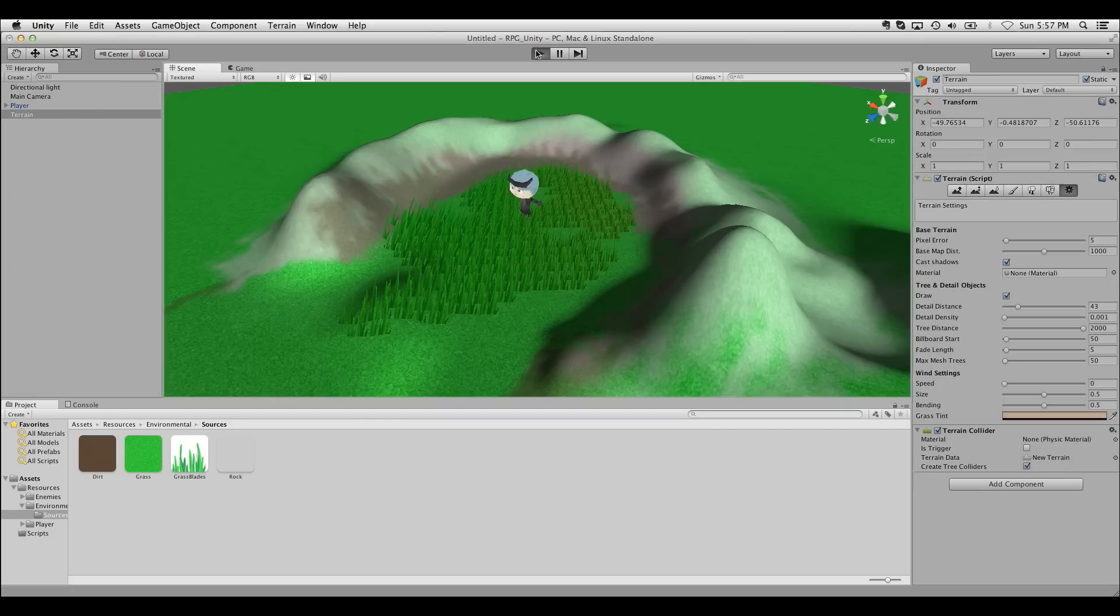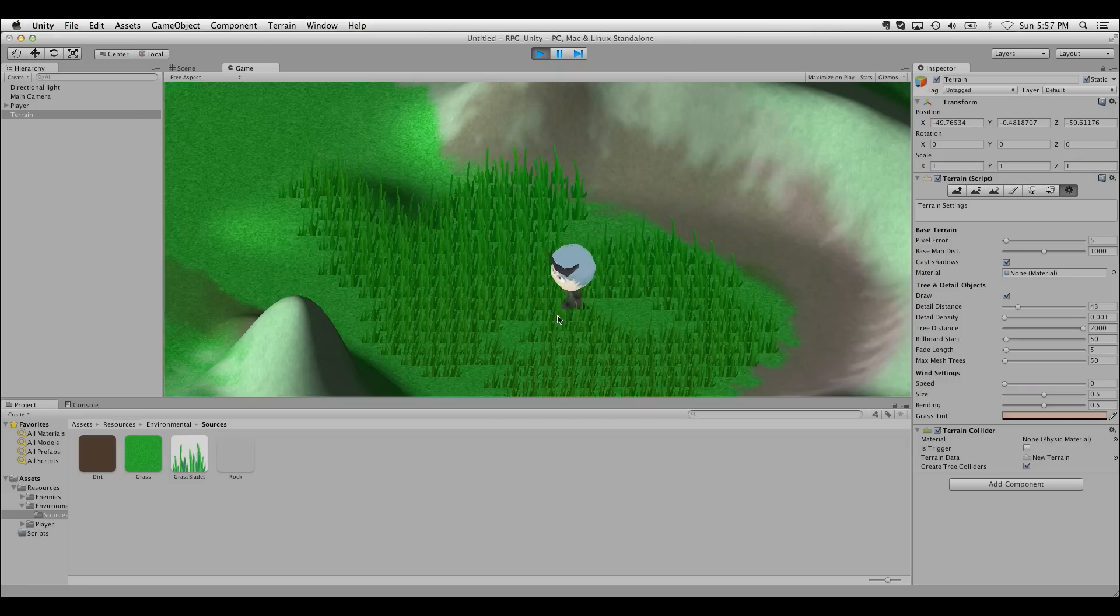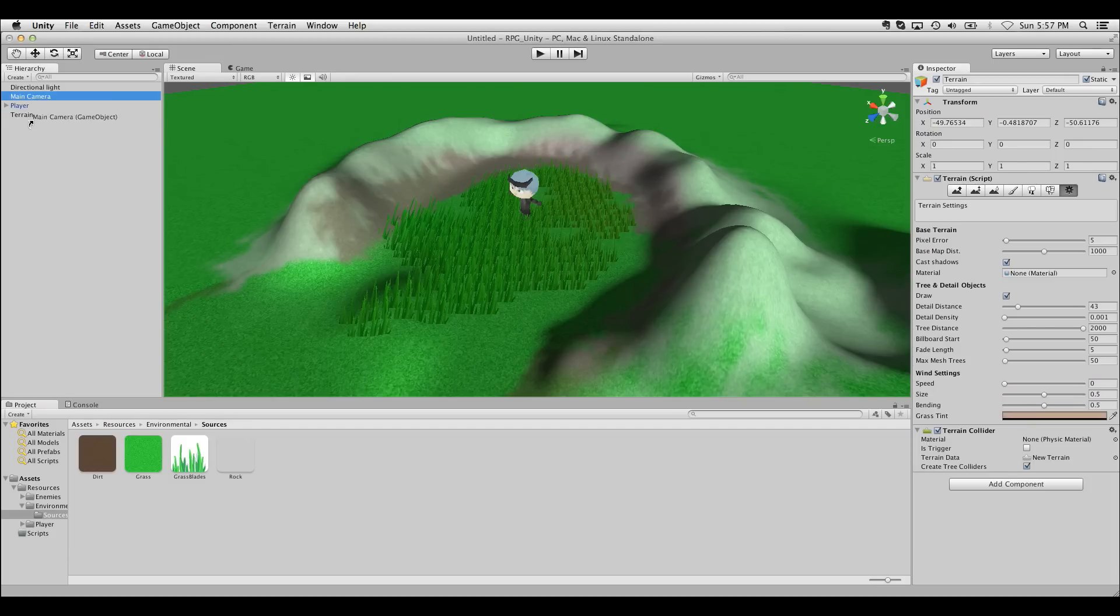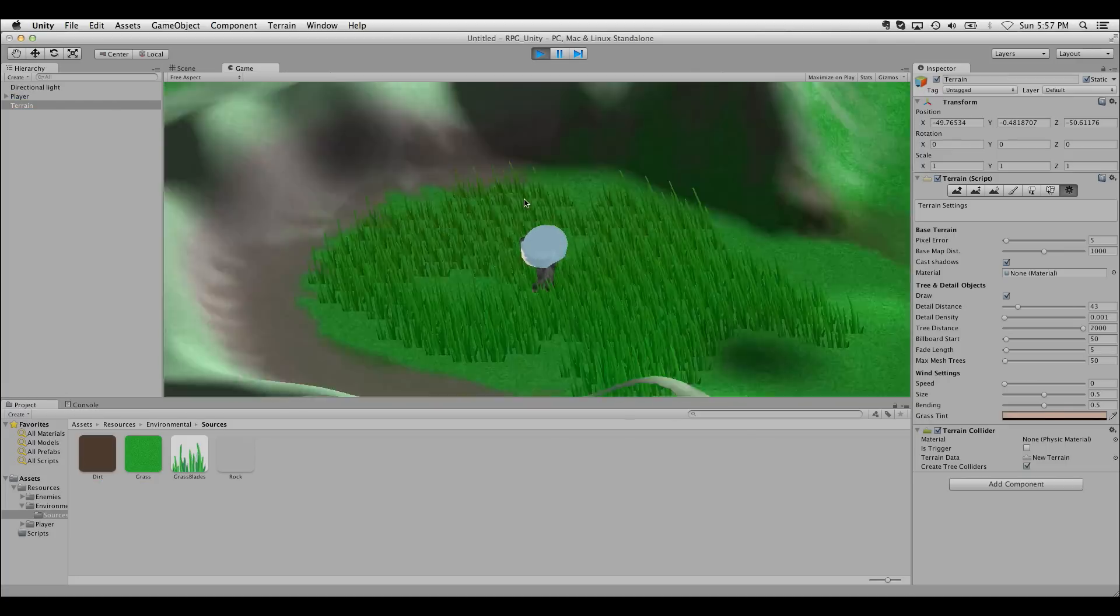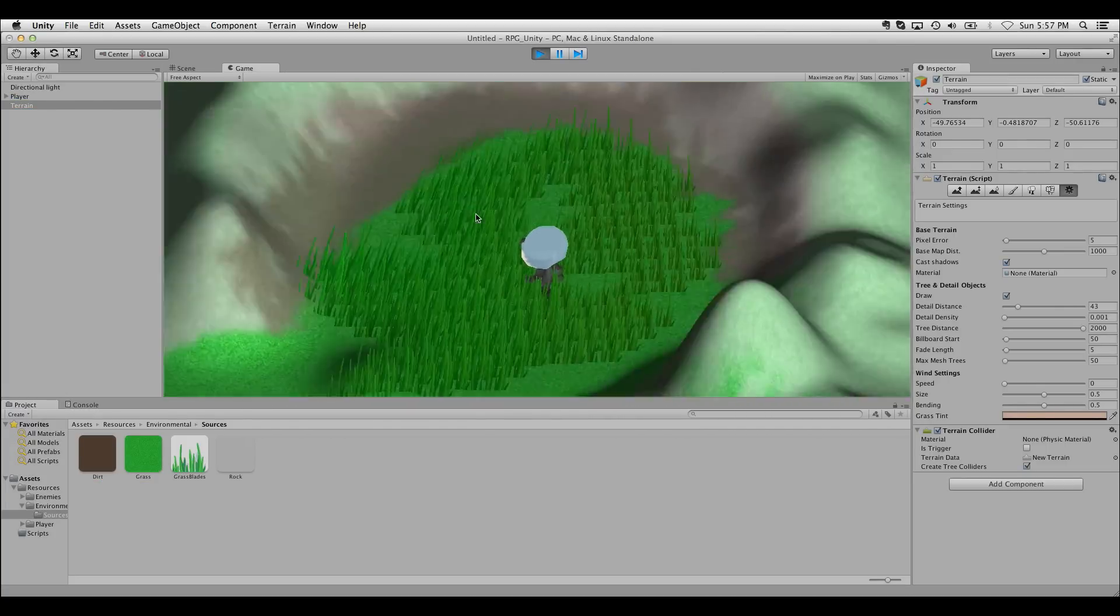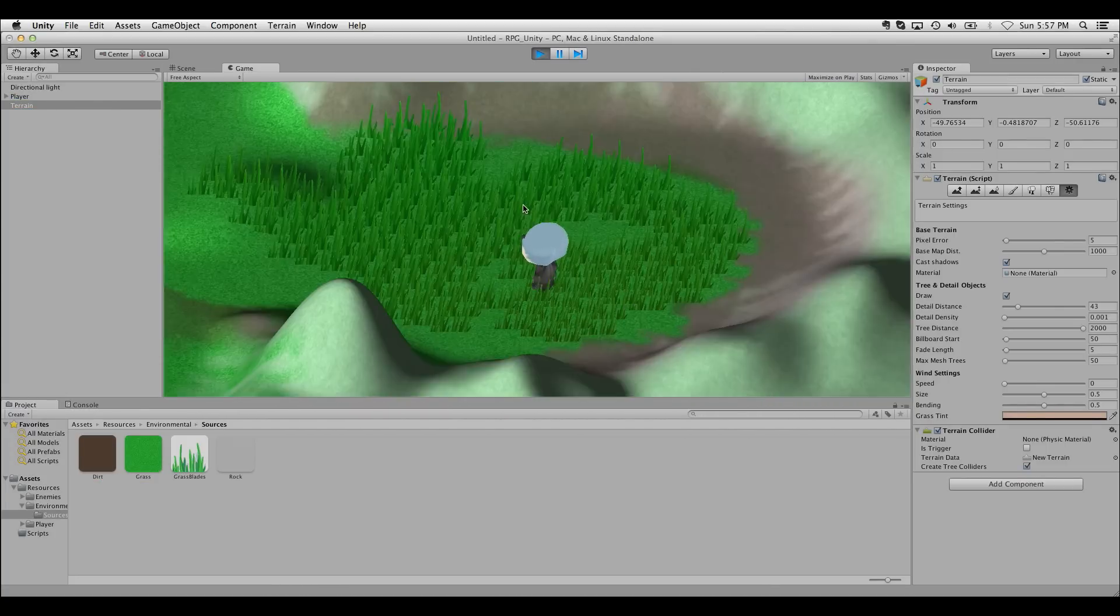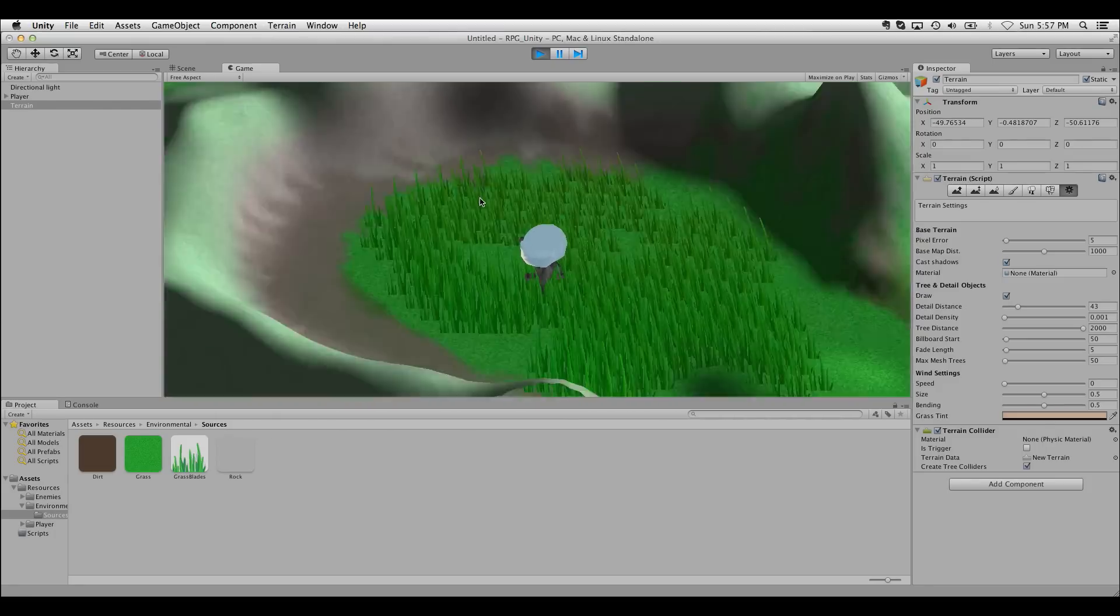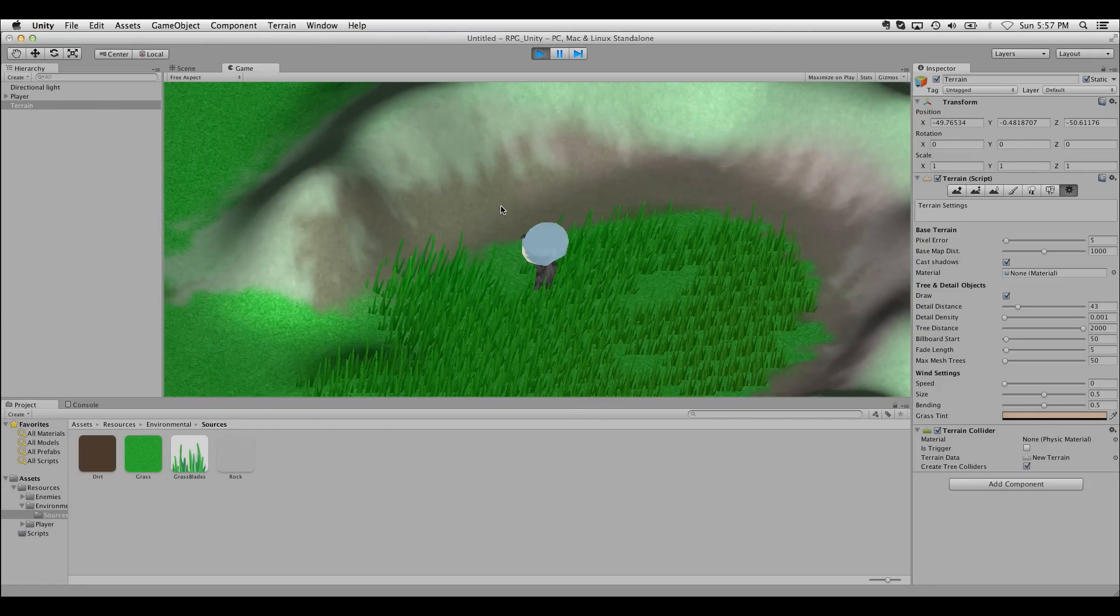One thing that's starting to become very apparent in this is that the camera is staying right where it is. We have a very fixed camera here, where it would be very nice for it to follow the character. In previous projects, we've been able to just parent the camera to the character to make it follow the character. But if we do that in this case, we get some pretty wonky stuff happening. Because the character is rotating, and because the camera is the angle that it is, we're actually getting crazy camera rotations when we move the character around.